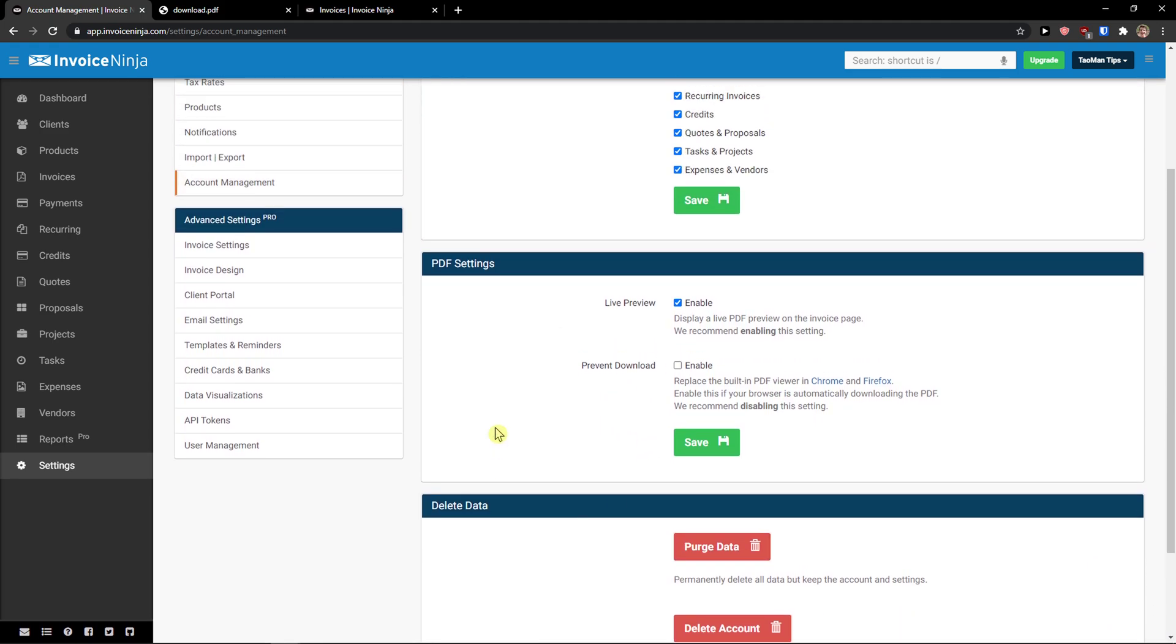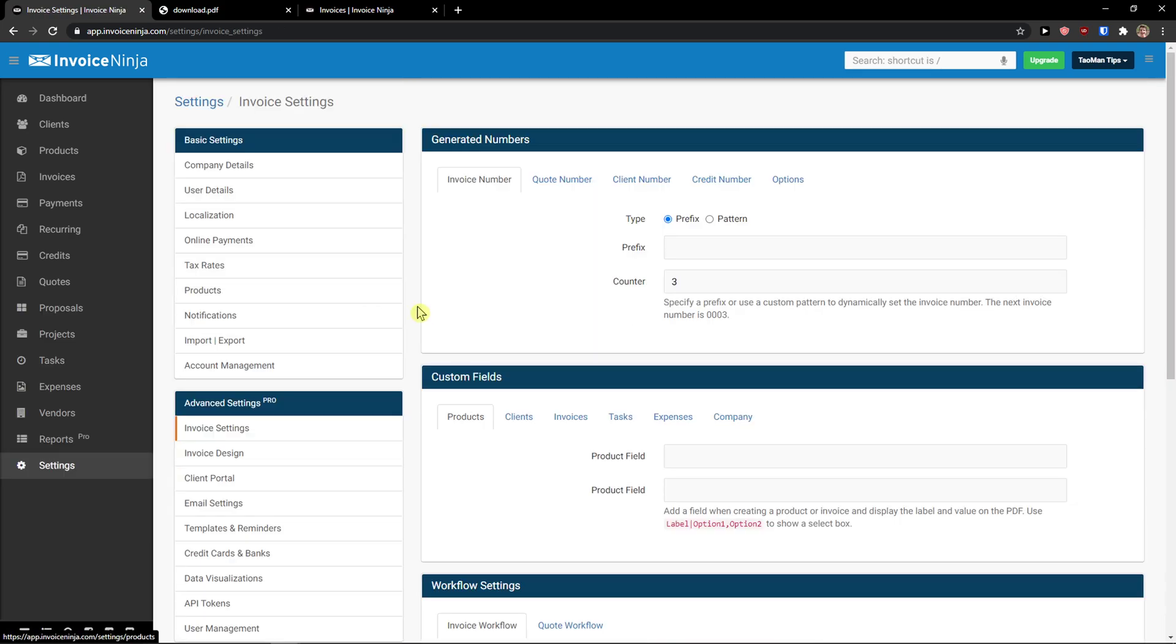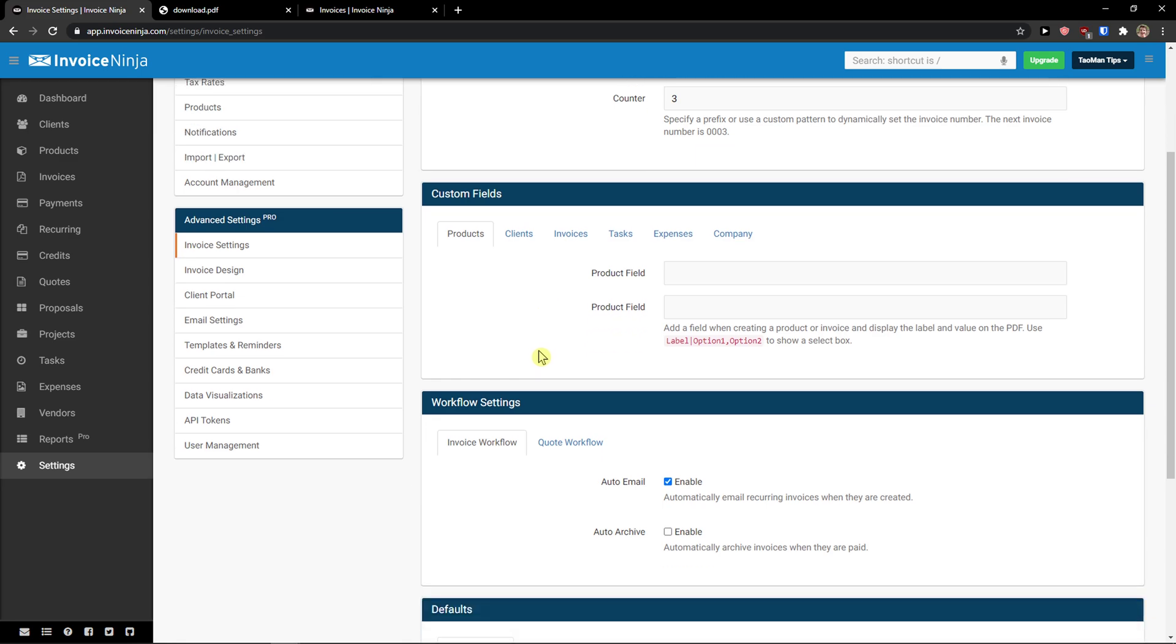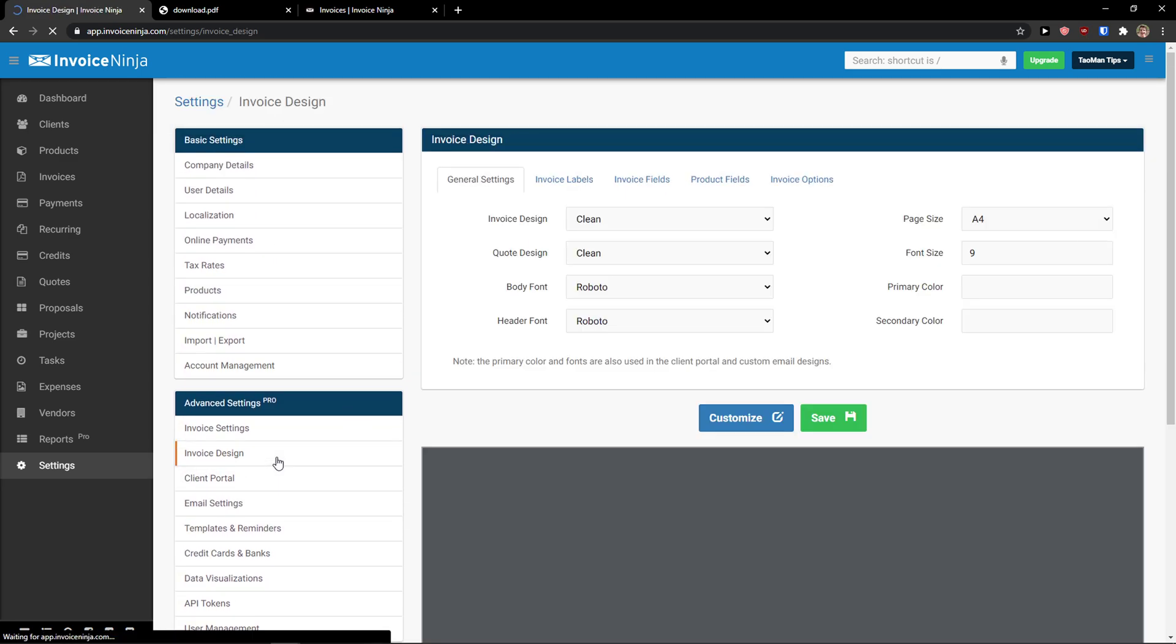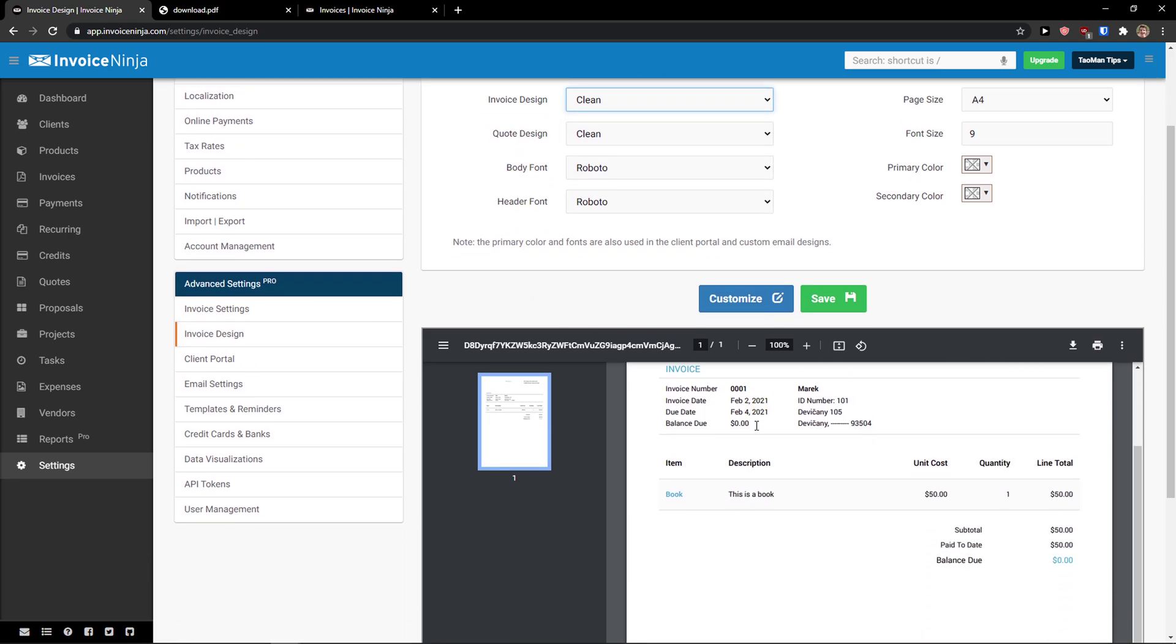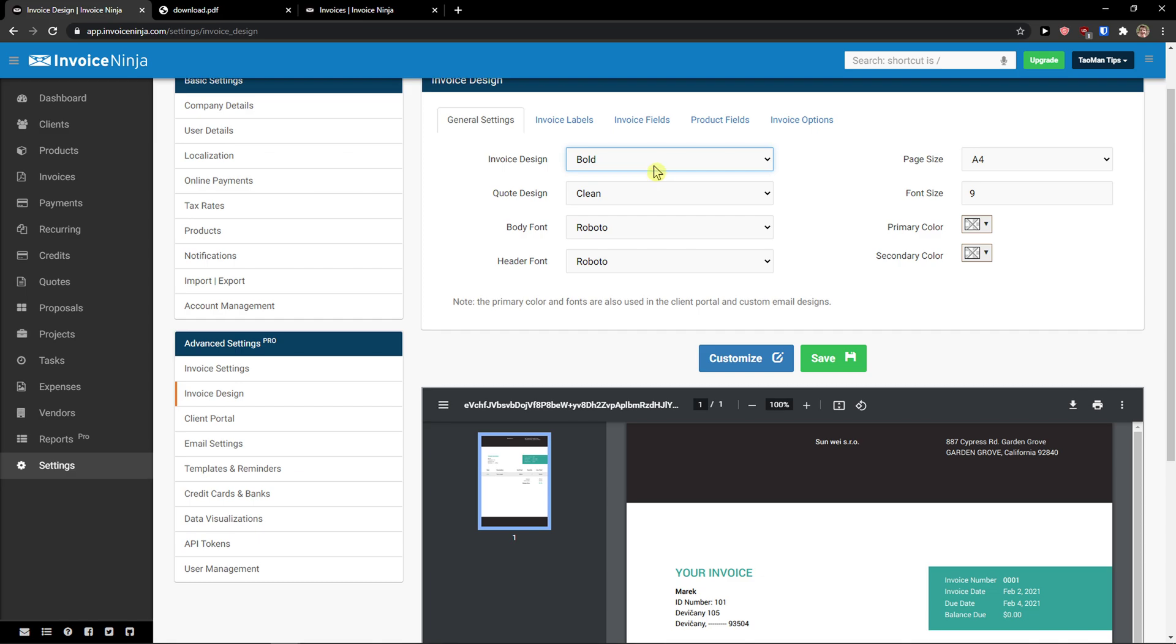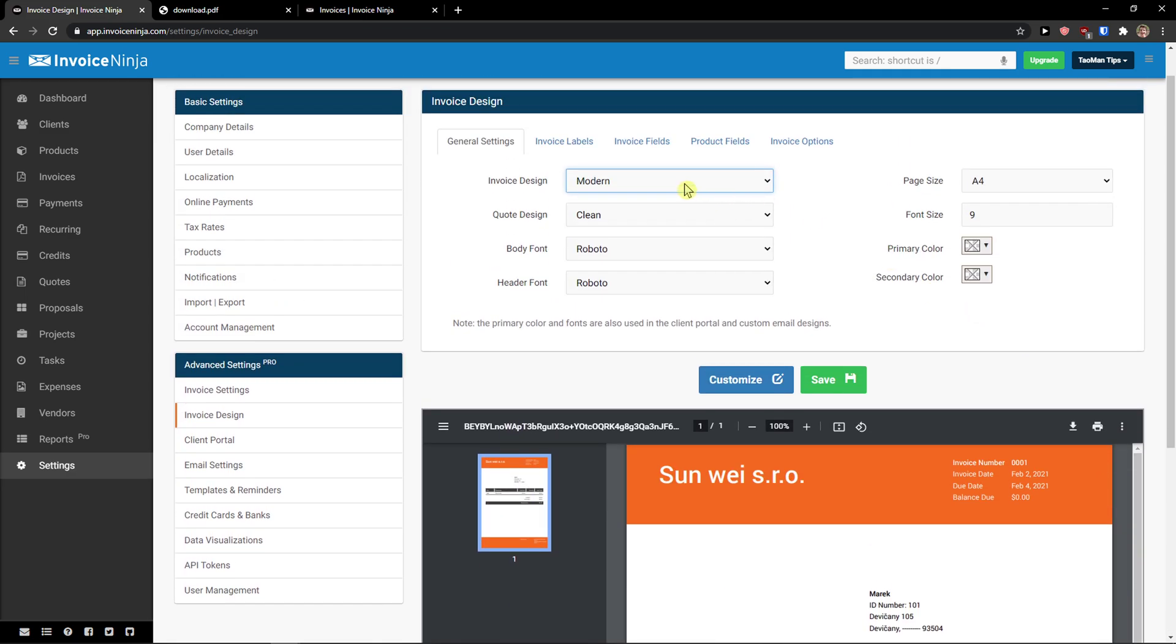And then you got advanced settings, like invoice settings here. That you have like prefix, custom fields that you can pre-create. Invoice design. So you can edit like how it's going to look like. Let's say we can go with bold or modern. I will like this one here or go with creative, elegant. It's not elegant, I think. Hipster. But I really like the modern.